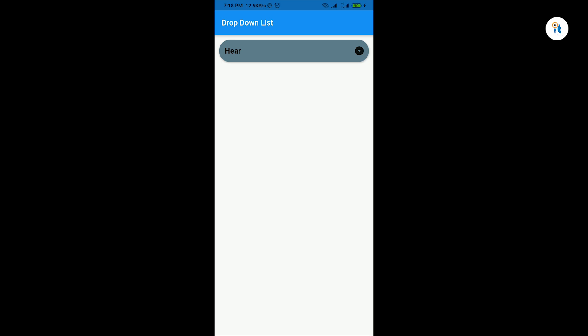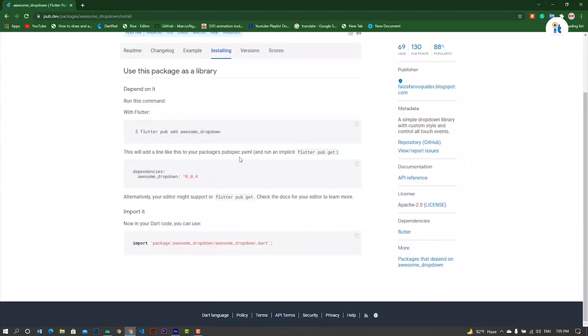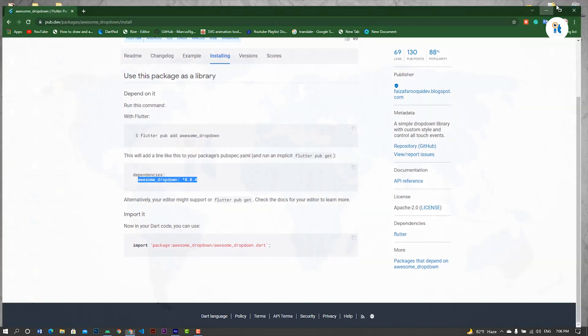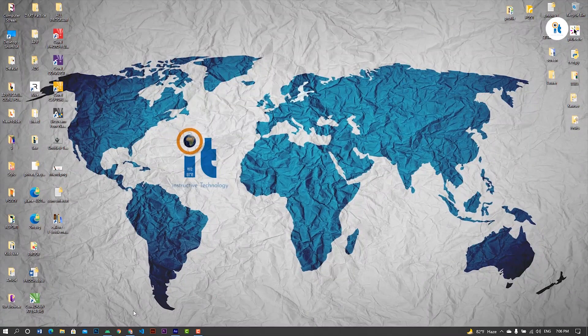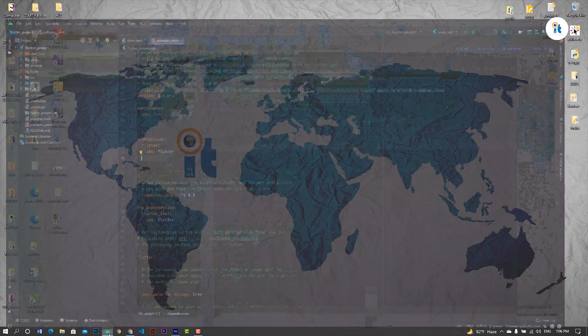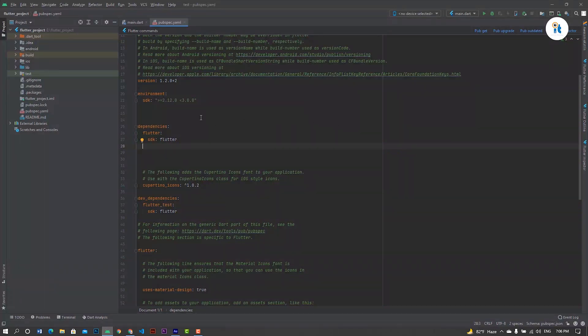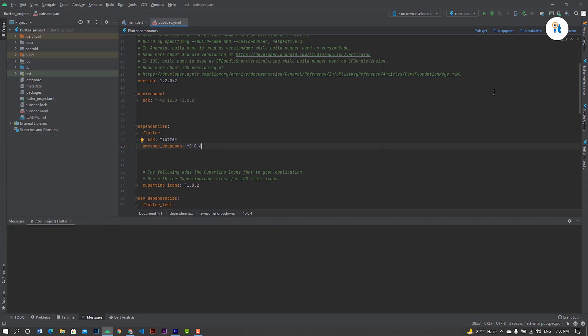Let's start. Copy these dependencies and open your VS Code or Android Studio. Open pubspec.yml file and paste it here. Click pub get.